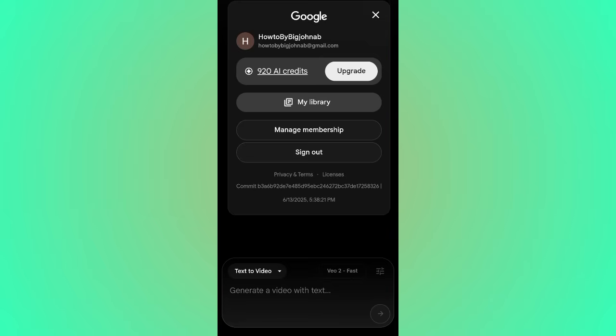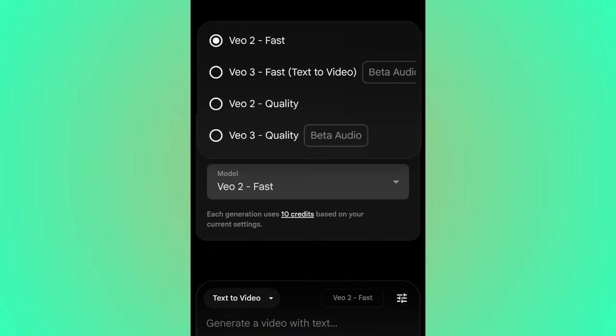If you click the pro section you'll see 920 AI credits. Click that settings icon again and you'll see the model options: Veo 2 Fast, Veo 3 Fast, Veo 2 Quality, and Veo 3 Quality. Veo 2 Fast generates a video without sound — it only costs 10 AI credits, but you'd need to add a voiceover separately. Veo 3 Fast costs 20 AI credits, but it comes with its own sound built in — you don't need to create a voiceover.